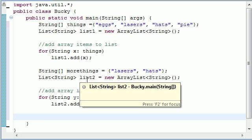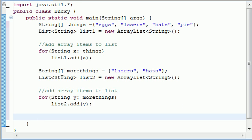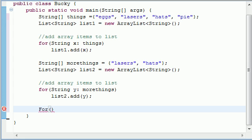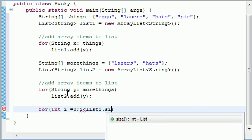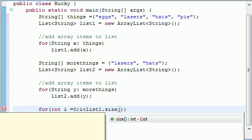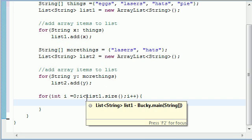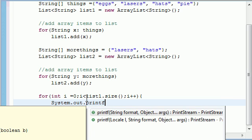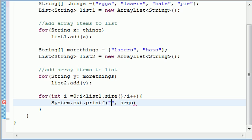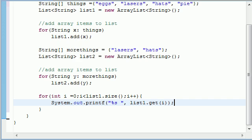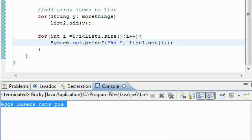Now let's print them all out. Here's how you print: for int i equals zero, i is less than list1.size() — yes, lists have a size property just like arrays — then i++. We're looping through list one manually. Use System.out.printf with a percent-s format and the value is list1.get(i). Let me make sure this works — list one is populated with eggs, lasers, hats, and pie.